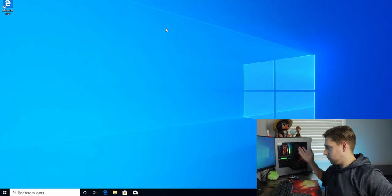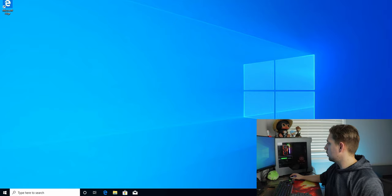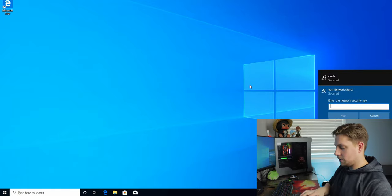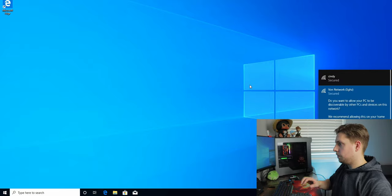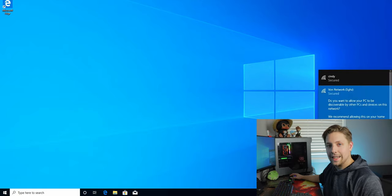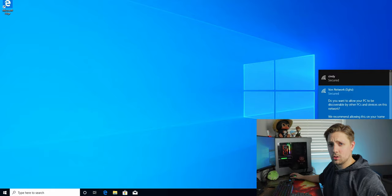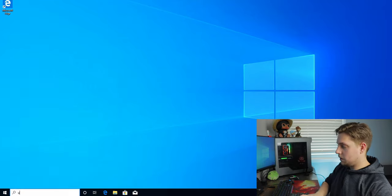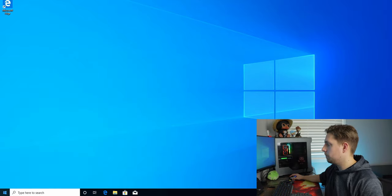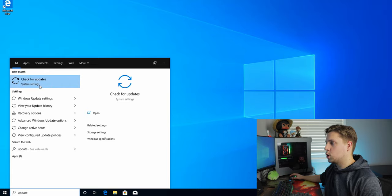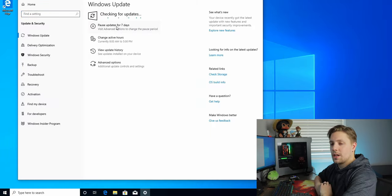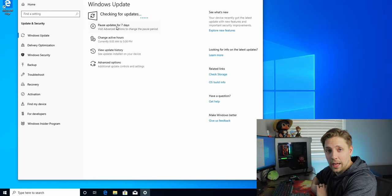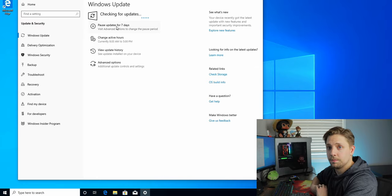Now that Windows has loaded up, connect to your Wi-Fi network. If it's a home network you can hit Yes to be discoverable, or No — you can always change it later. Once connected, hit the Windows key, type 'update', click 'Check for updates', and hit Check for updates. This will be another long wait while it downloads and installs everything before we move on to other drivers.